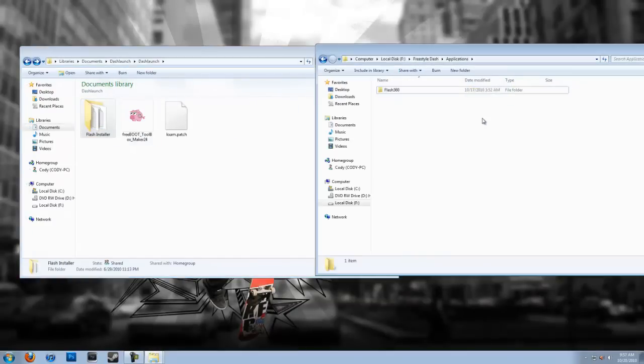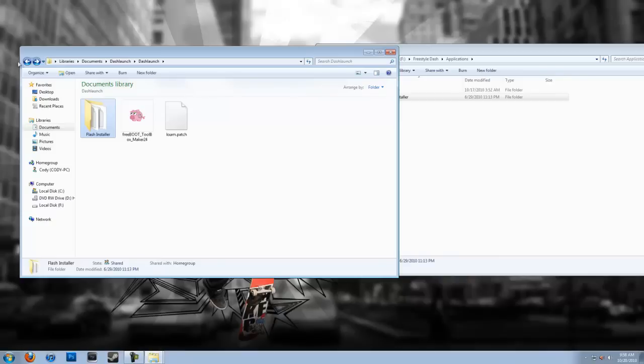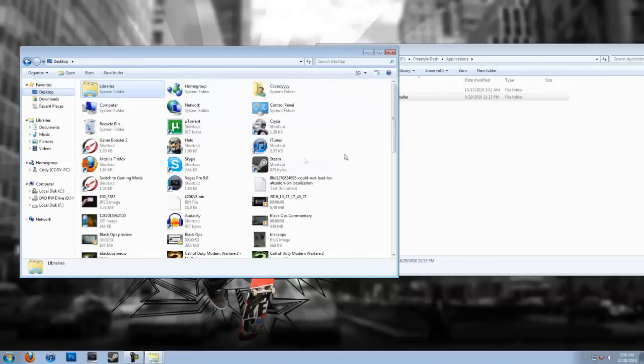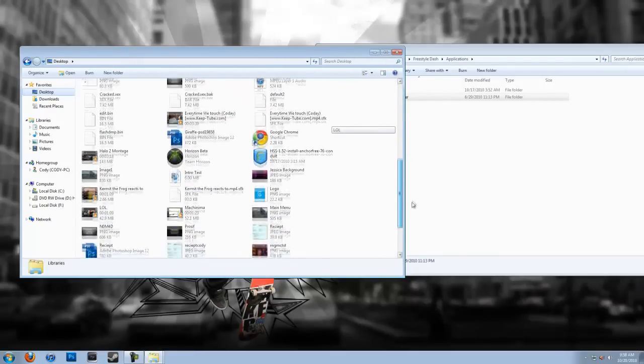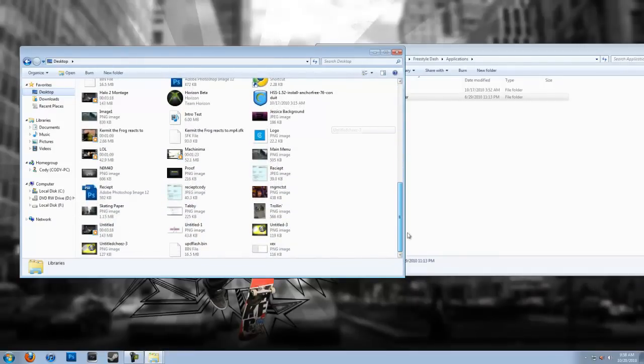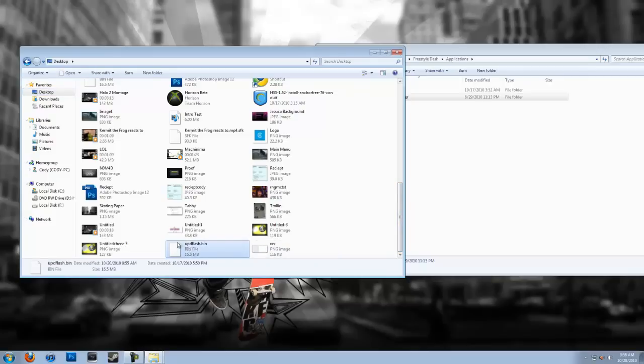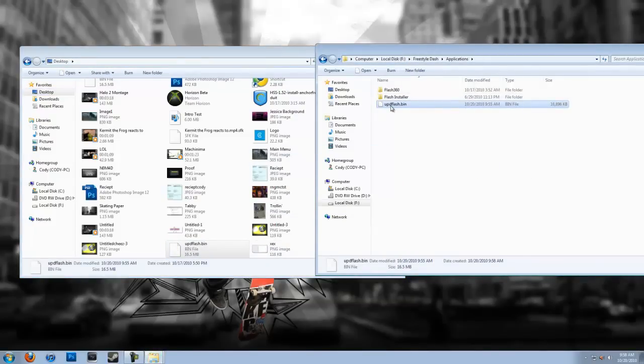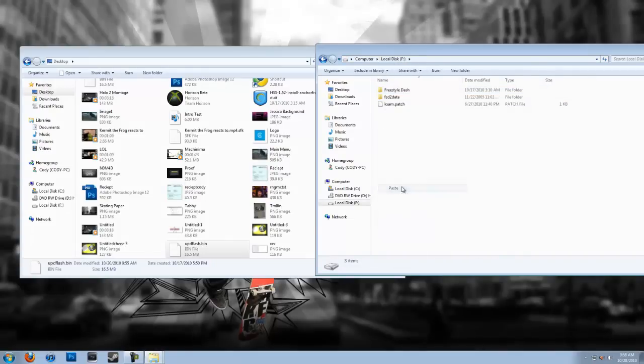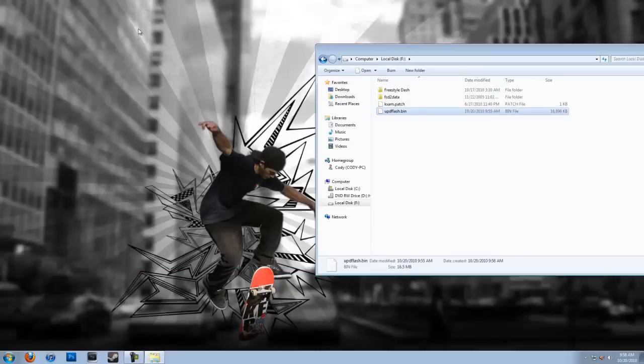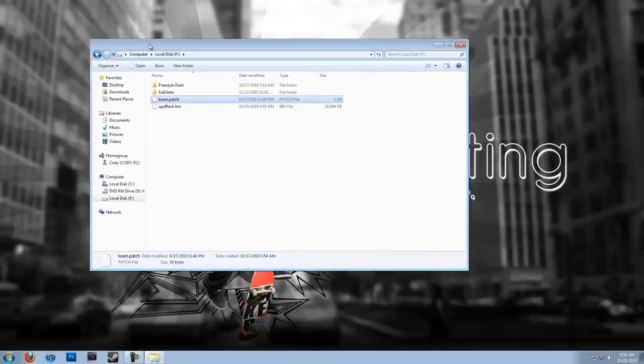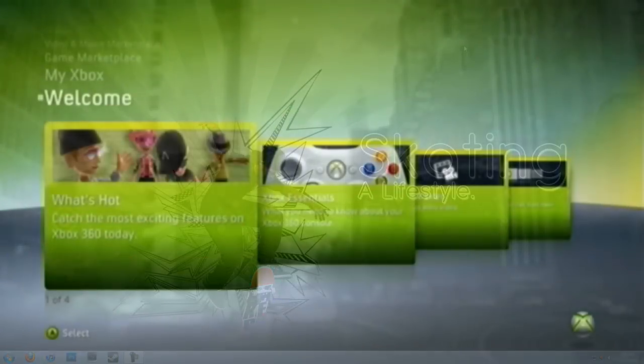And now you're also going to need Flash 360. So then you're going to want to take your UPD Flash dot bin that you just made in Freeboot Toolbox, wherever it is. Alright, here we go. I'm just going to drag this into the root of the memory stick. Now also for the 30 millisecond ping patch, take that KXAM.patch and put it on the root of your USB hard drive. Now we're going to go back to the console and that's going to finish up the tutorial.